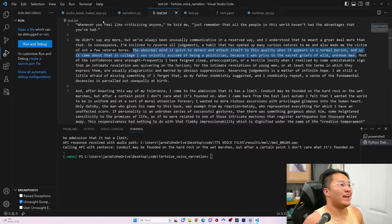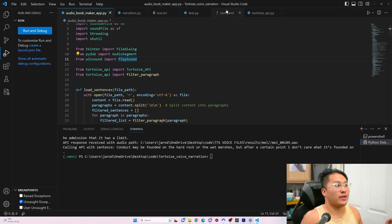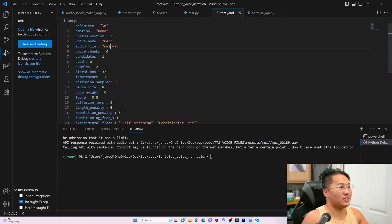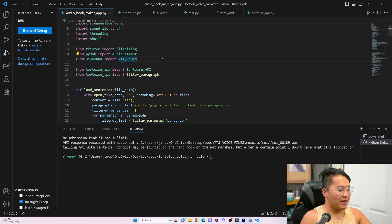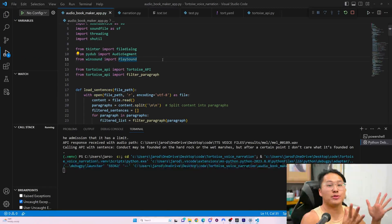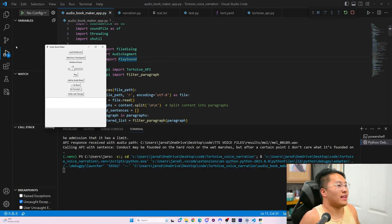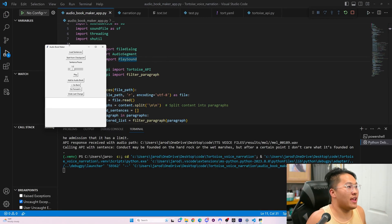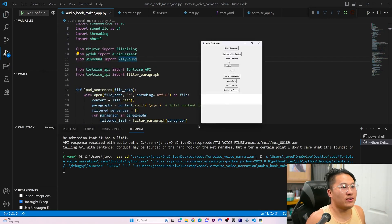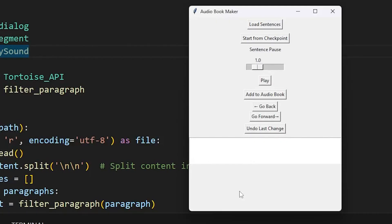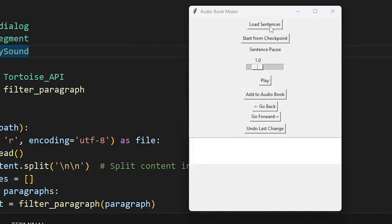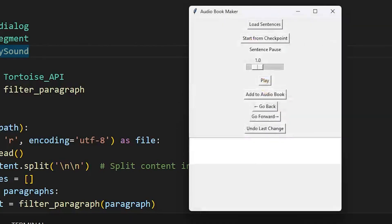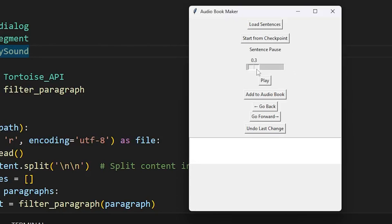Let's do audiobook maker. We're actually going to do this with Gideon. I'll save that, and run this audiobook maker. Here is a window that pops up that allows me to make an audiobook. I'm going to load sentences. Inside of this text file are the sentences, so I load this. Then here, I can adjust how long of a pause I want between each sentence. Let's do a 0.5 second pause between each sentence.